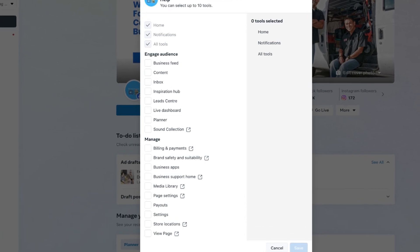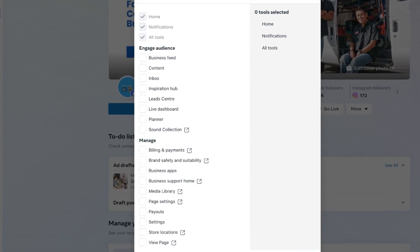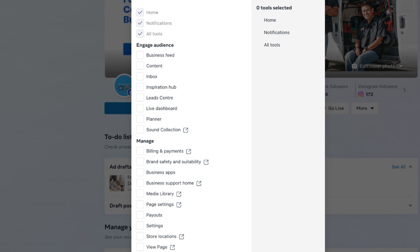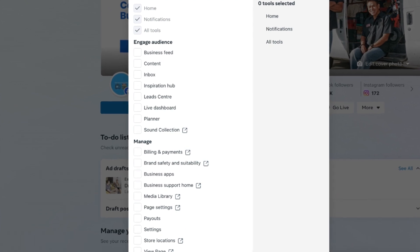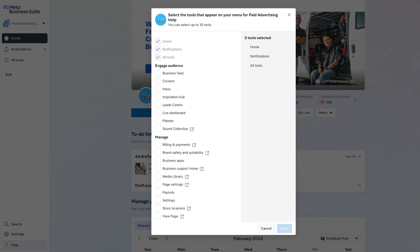That is going to open up a pop-up tab which will allow you to select what tools you want to appear on the left-hand menu bar. As a small business owner or marketer, these needs are going to vary based on what you want to use the Meta Business Suite for.